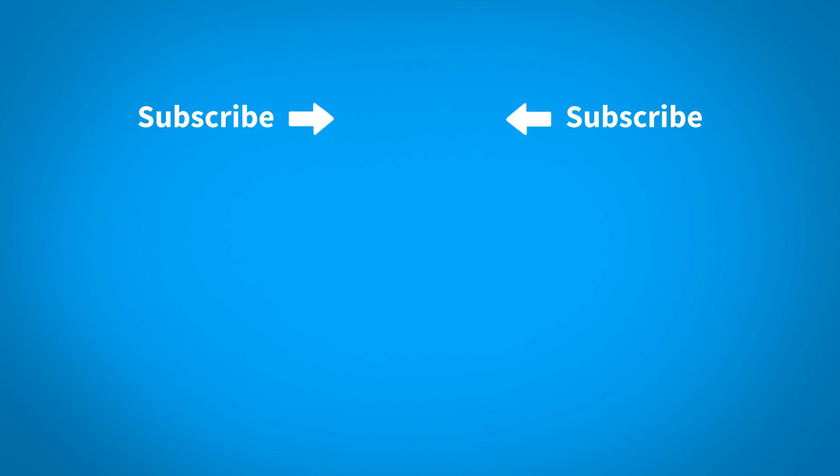To make sure you don't miss any new content as it's posted, subscribe to our channel by clicking the KeyShot icon in the center of the screen.